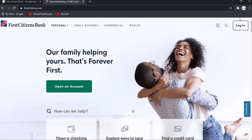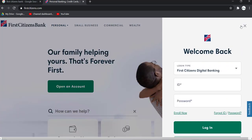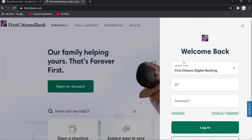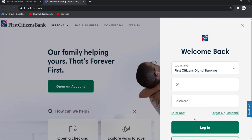On the top right corner of the screen you can see a login option — click on it. Then you'll have to enter your ID and password, and once you click login you will be successfully logged into your First Citizens Bank online banking account.